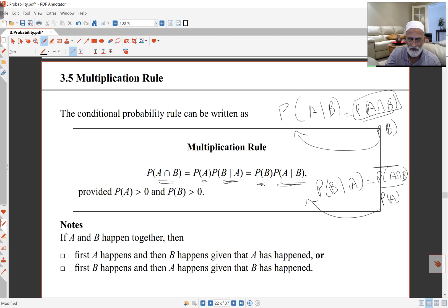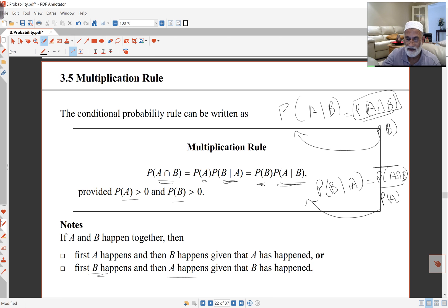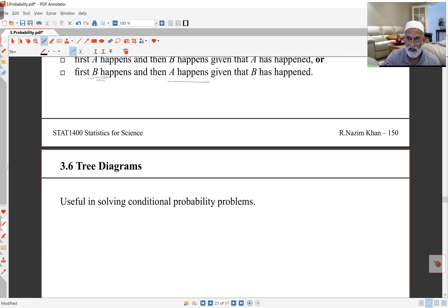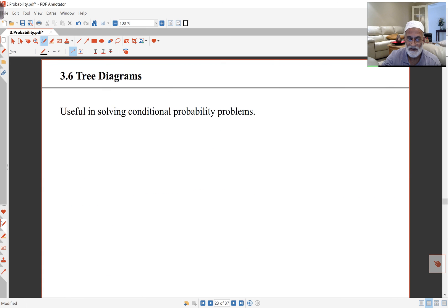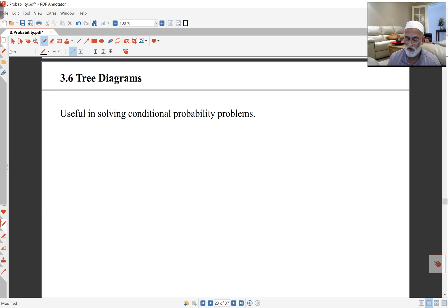So we expect that probability of A and probability of B must both be positive here. I can use that conditional probability idea to look at problems and solve them using tree diagrams, and I shall look at that in the next lecture. Thank you.